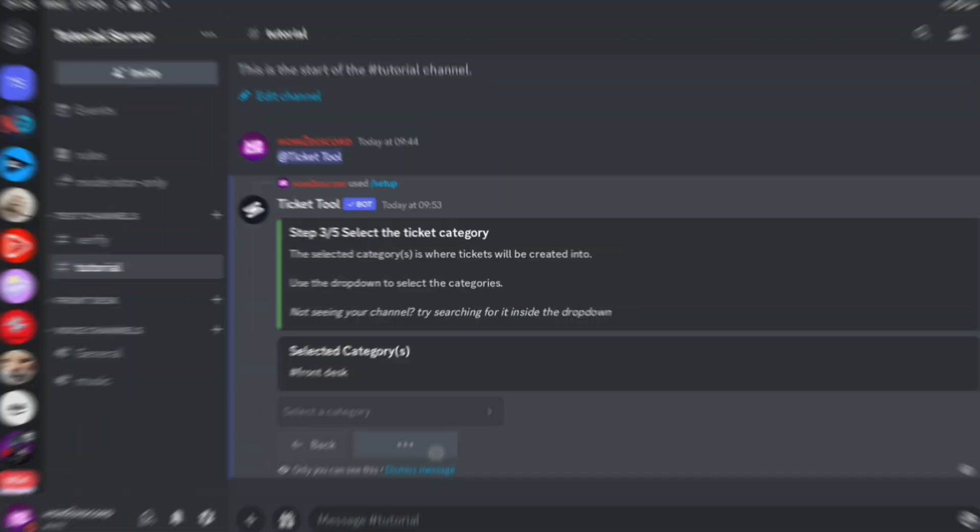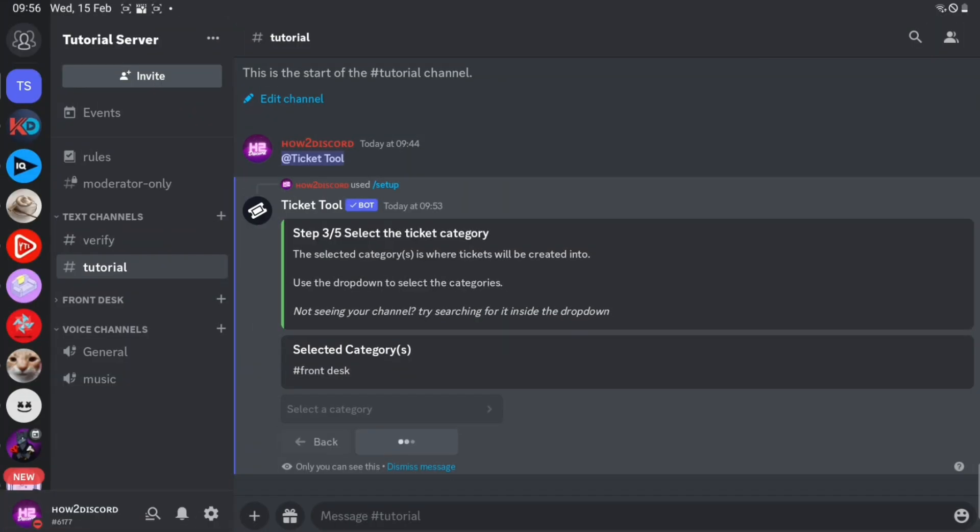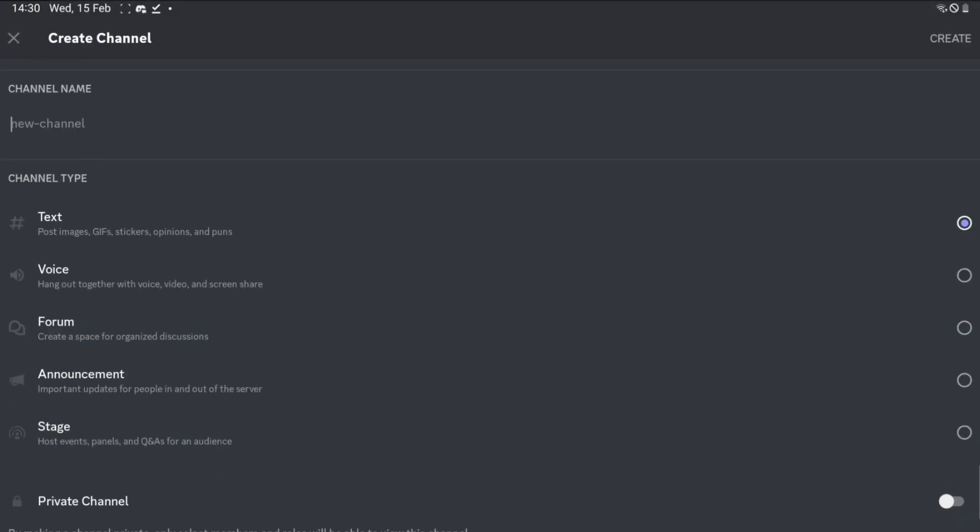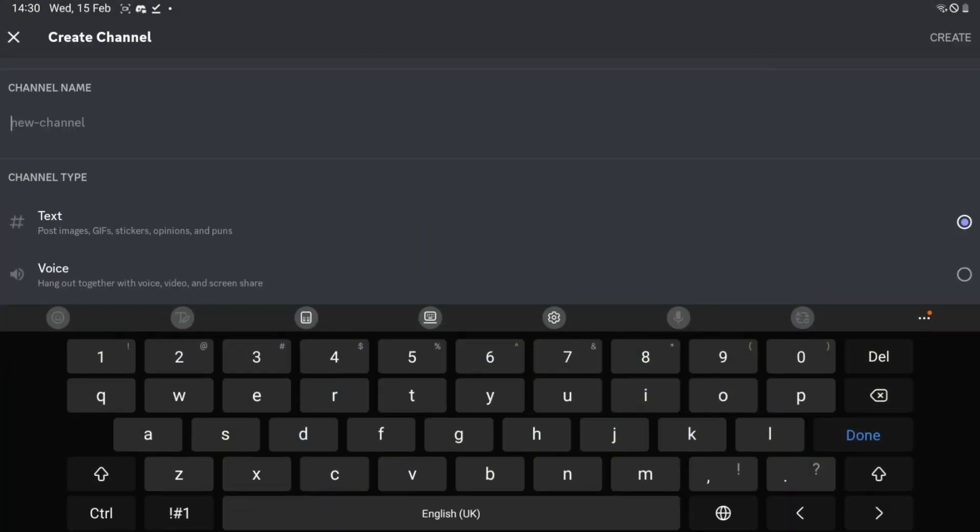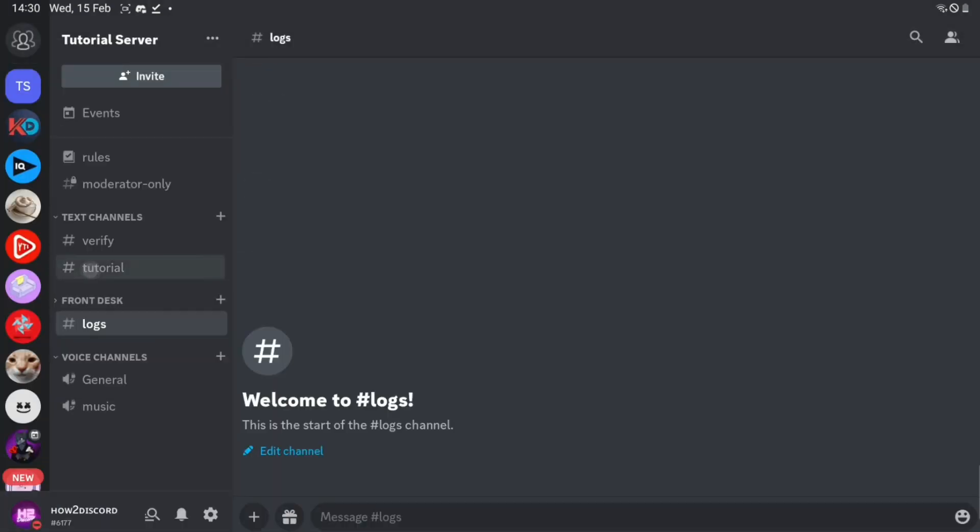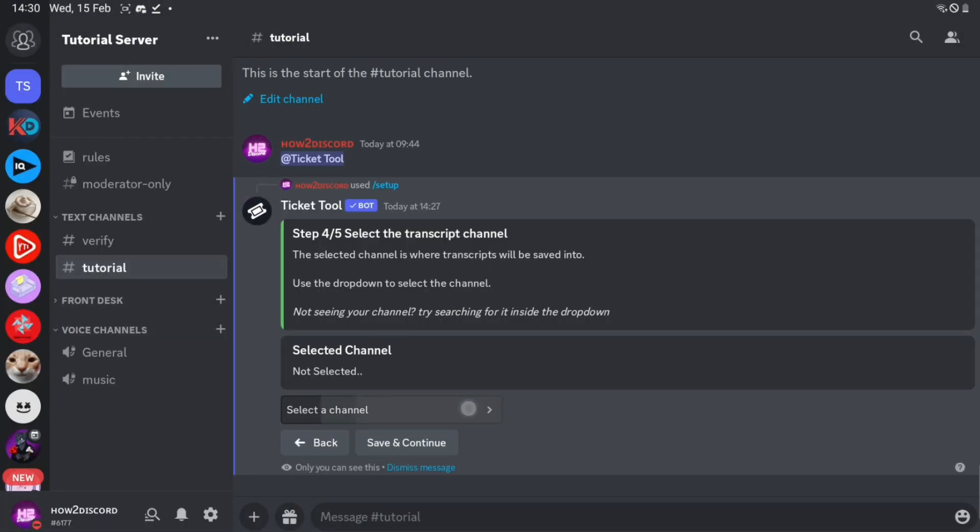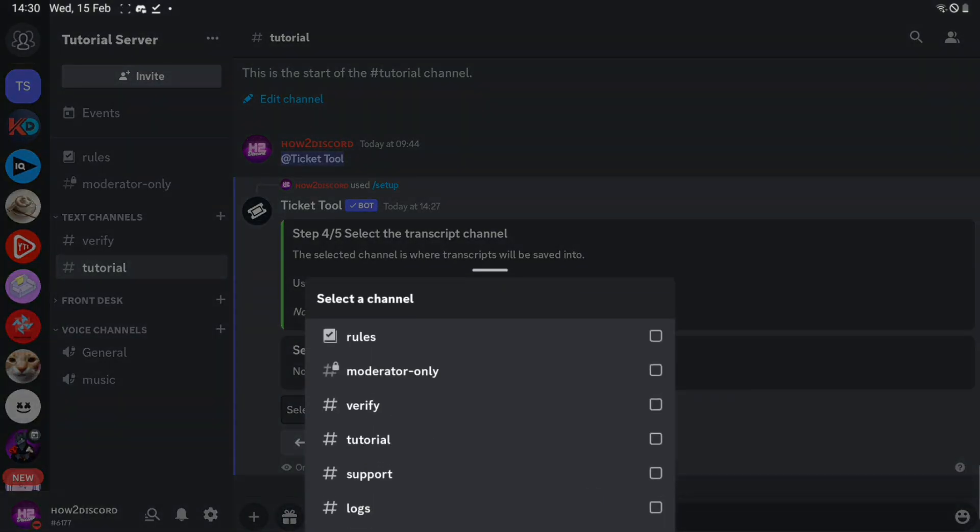Again, click save and continue. Now I'm going to create a channel called logs for the transcripts. Then select the logs channel.